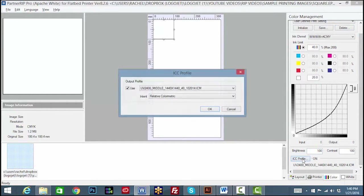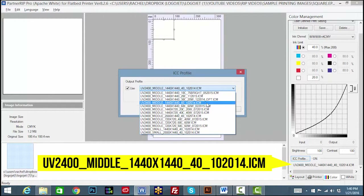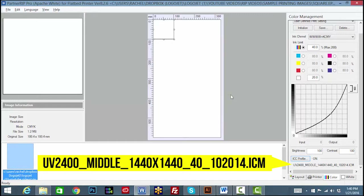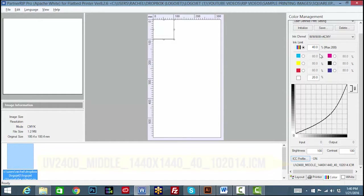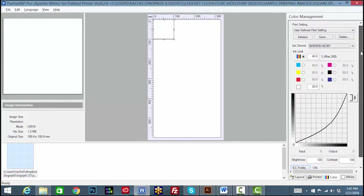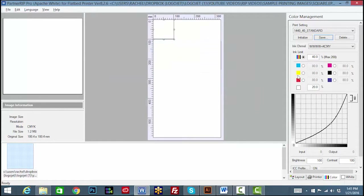For example, click on ICC Profile, then drop down to select one of the standard profiles: UV2400 Middle 1440 x 1440 40. This profile represents a 1440 DPI print resolution with a 40% ink limit. If you were using this ICC profile, then you would enter 40% in the ink limit field. The white ink limit standard is 20%. Now click save and title this profile for your product type or color profile type. This profile is titled 1440 40 standard, and is now stored and can be reused at any time.